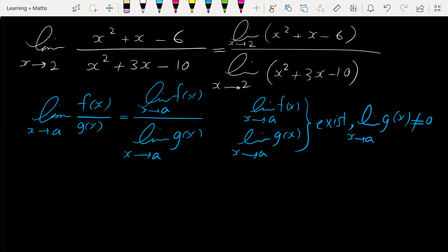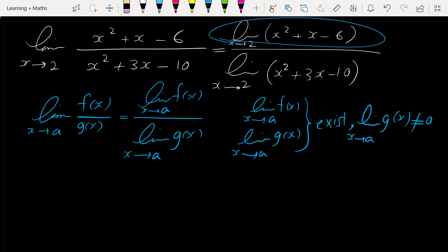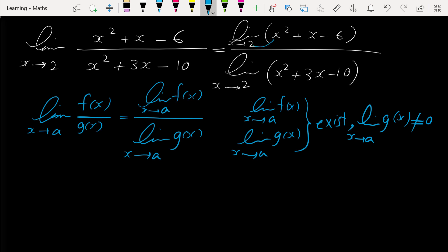In our example, the limit of the numerator exists — it is obvious, because if we plug in 2 for x we get 2²+2-6 = 4+2-6 = 0, so the limit in the numerator exists.